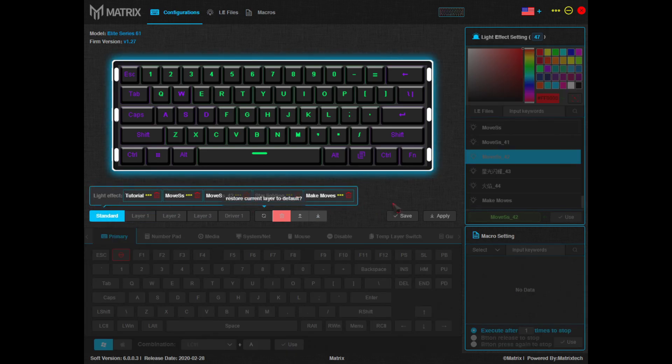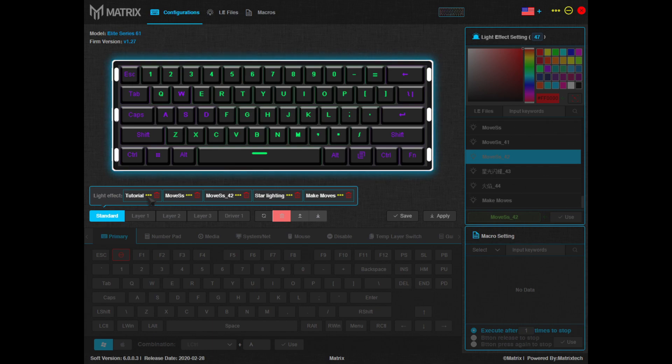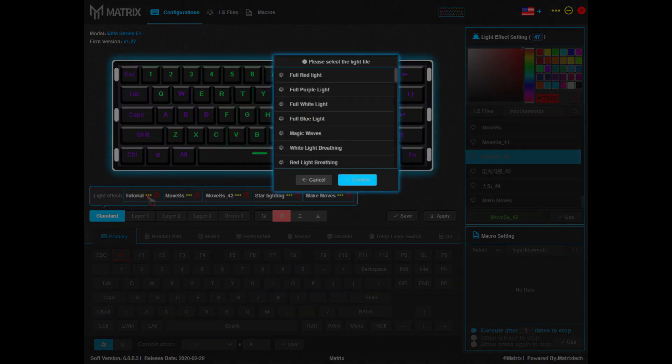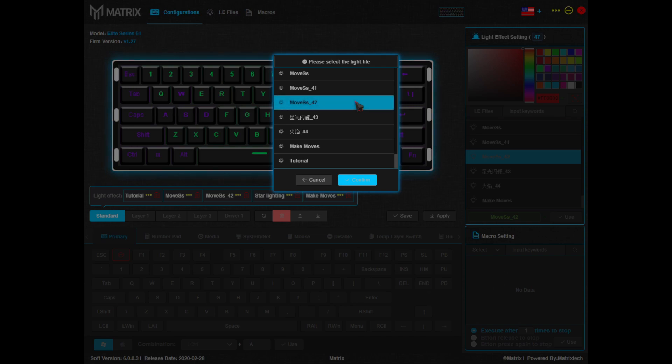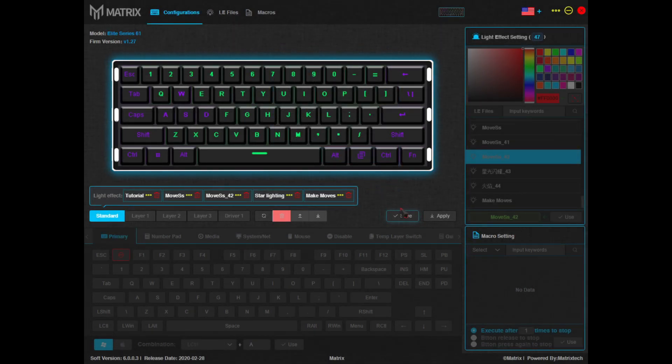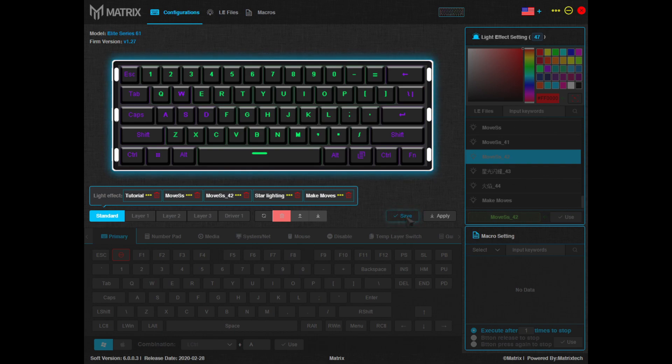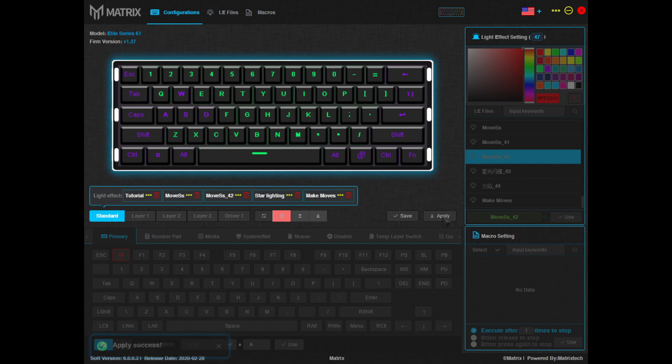Now decide which profile you'd like to replace. Click on the three yellow dots and scroll to the bottom of the list where you'll find the profile we just created. Select it and hit confirm. Now we just have to hit save and apply and your keyboard will be updated with the new profile.